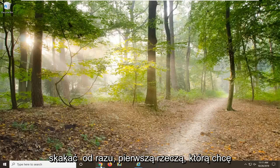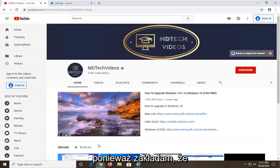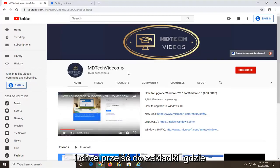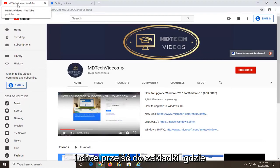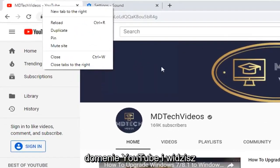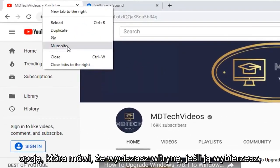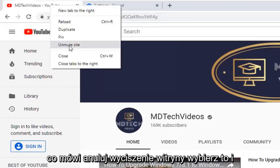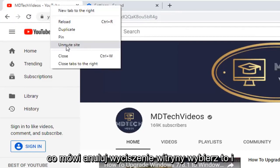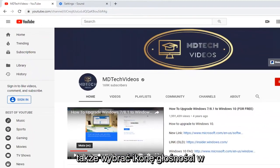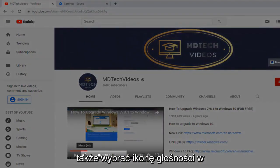We are going to jump right into it. The first thing we are going to do is open up the Google Chrome web browser, because that is where I am assuming most of you guys are watching this video. Go up to the tab where the YouTube page is currently open, right click on it, making sure you are on a YouTube domain. You will see there is an option that says mute site — select that. Then right click on the tab again and there should be something that says unmute site. Select that and that should hopefully unmute the site.